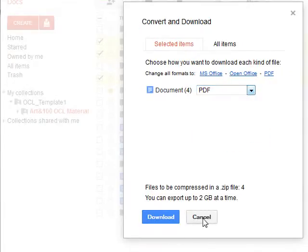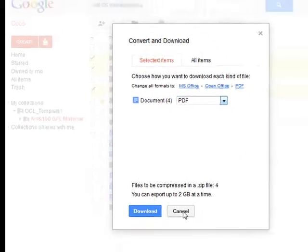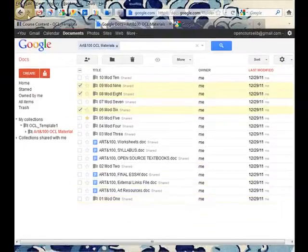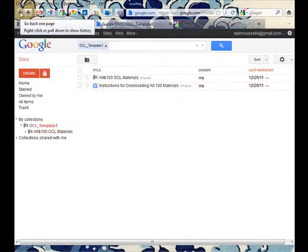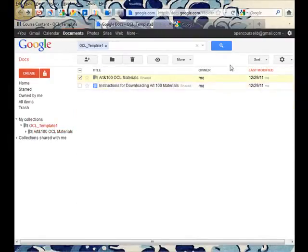I can also choose to download the entire collection all at once.